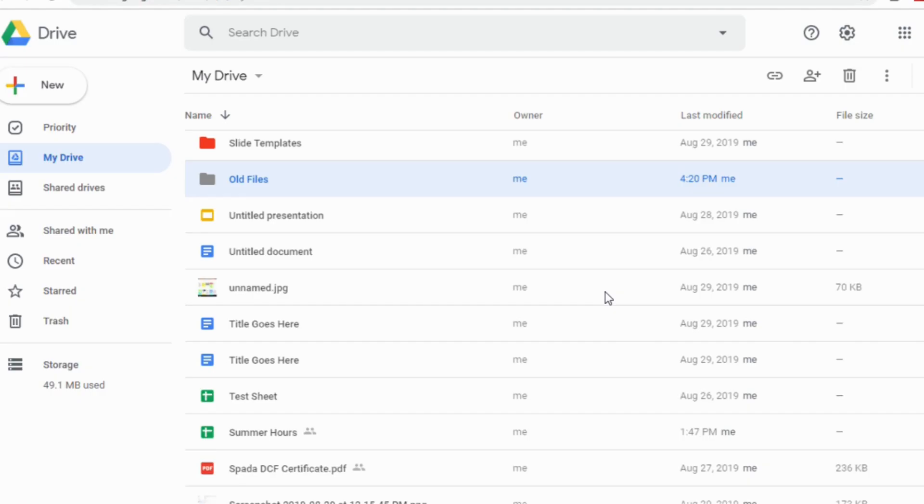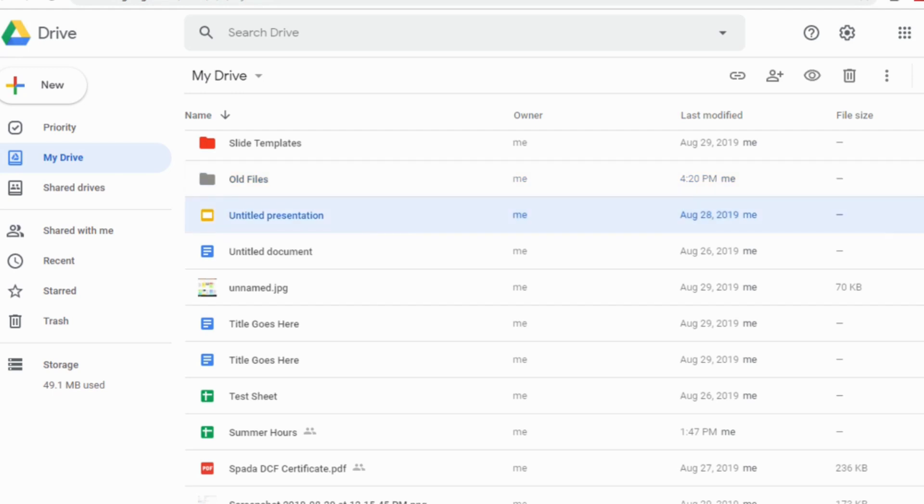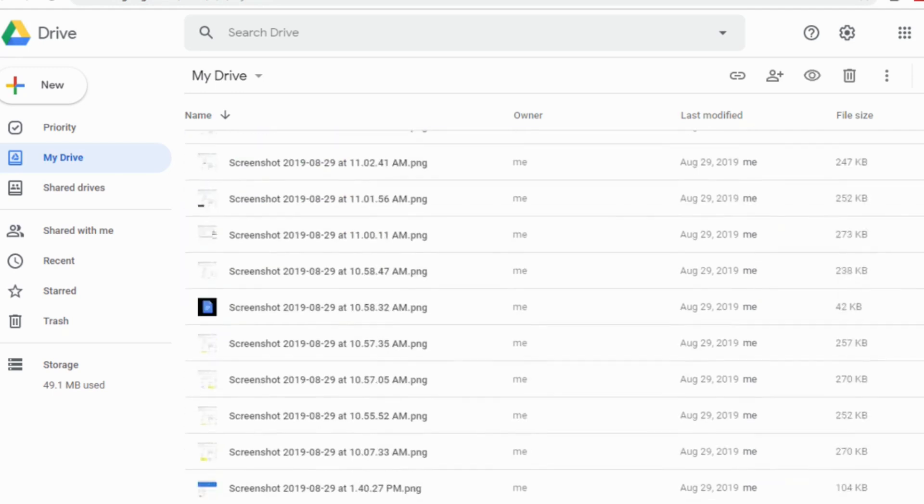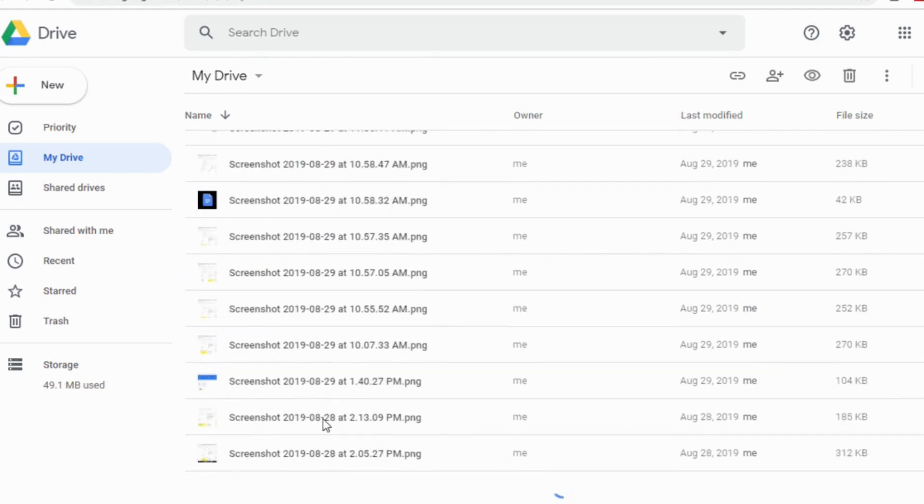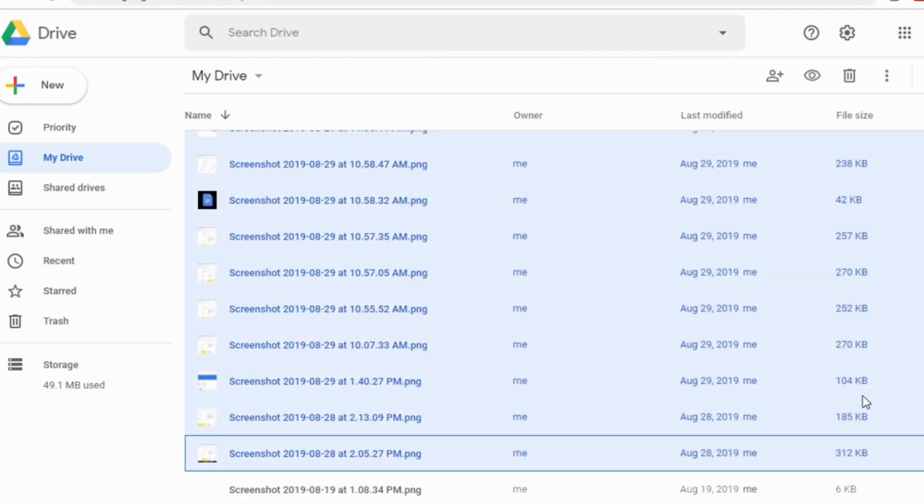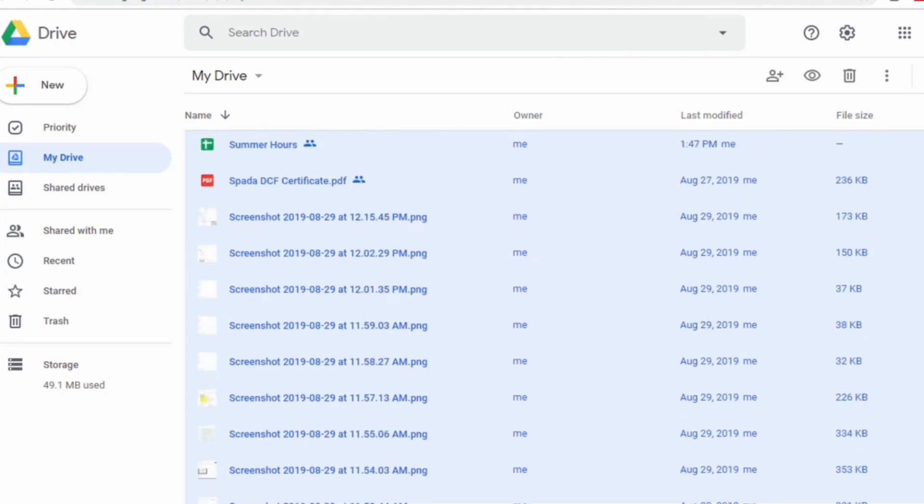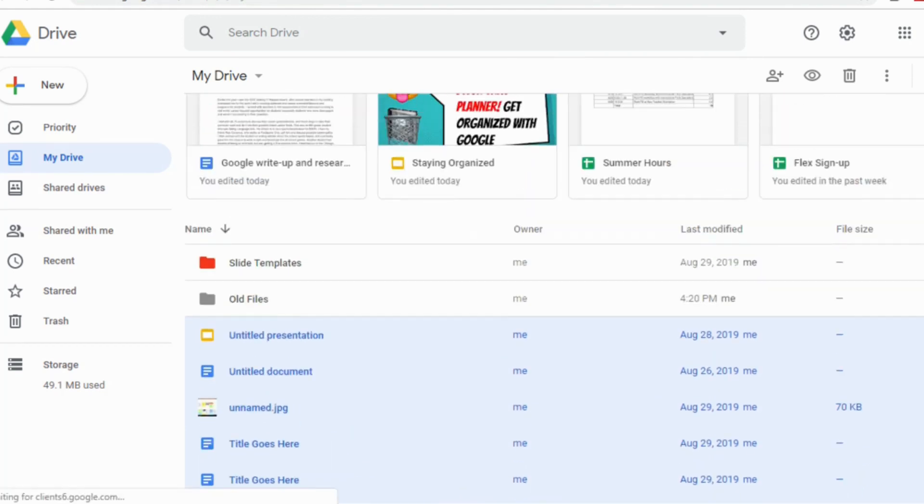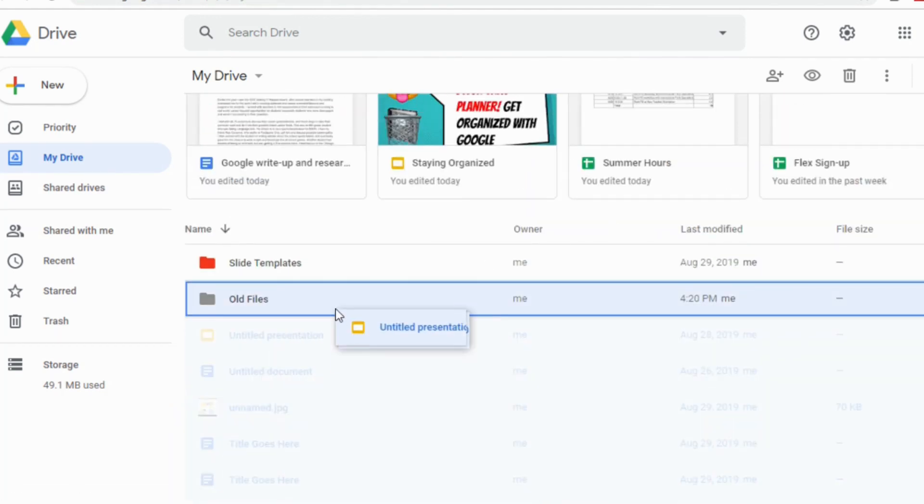Even if previously your student comes in and they have hundreds of files in their Google Drive, I tell them create a folder called old files and then just click on the first document, hold down shift, go to the last one and then just click and drag all of that stuff into old files. Then the next time they go to their drive, it's going to be clean. So it's like a clean slate. It's just a great organizational tool to help kids get started for the beginning of the school year.